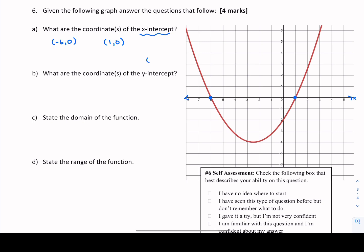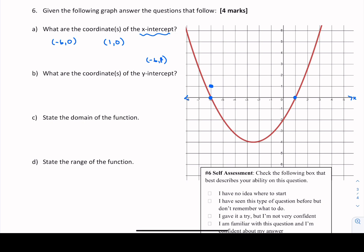Sometimes I'll see a coordinate stated as negative 6 comma 1 — that's incorrect because that location is elsewhere on the graph, not where the intercept is. You cannot write it as negative 6 comma 1. The proper way to write your coordinates is negative 6 comma 0 and 1 comma 0.